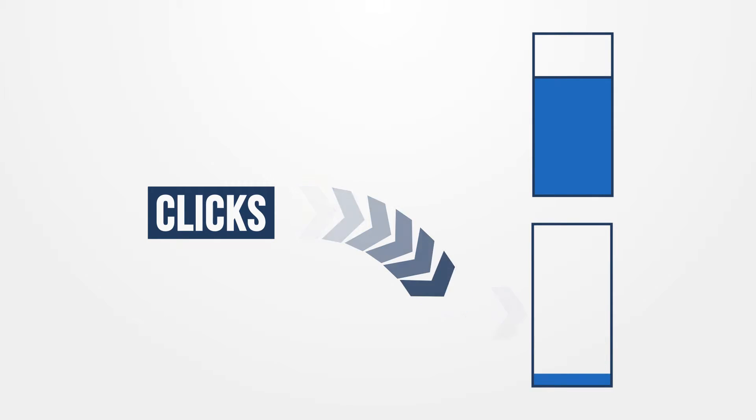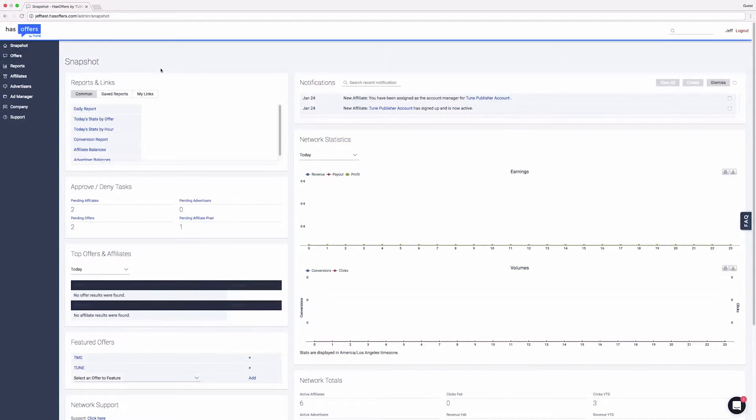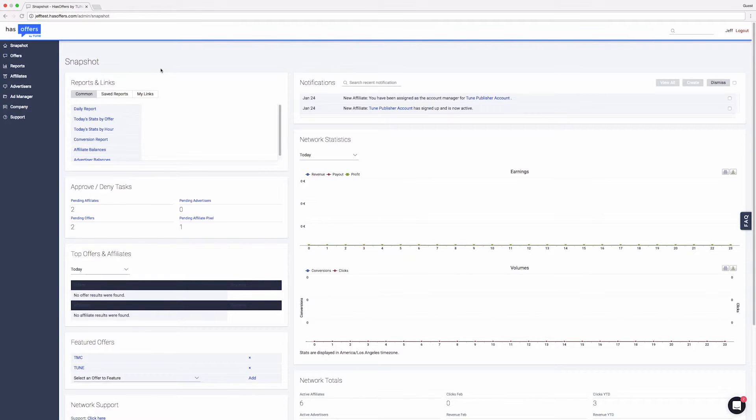Note that, as HasOffers captures thousands of conversions per second, offer caps may take up to five minutes once the cap is reached to take effect. Once a cap is hit, an offer starts to redirect.